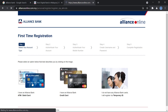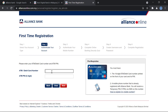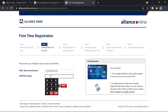Let's say you have a debit card — click on Debit Card. You will then enter your 16-digit debit card number, and then enter your six-digit PIN number.